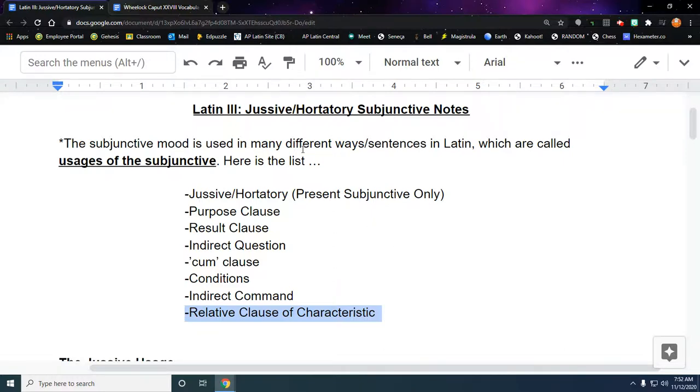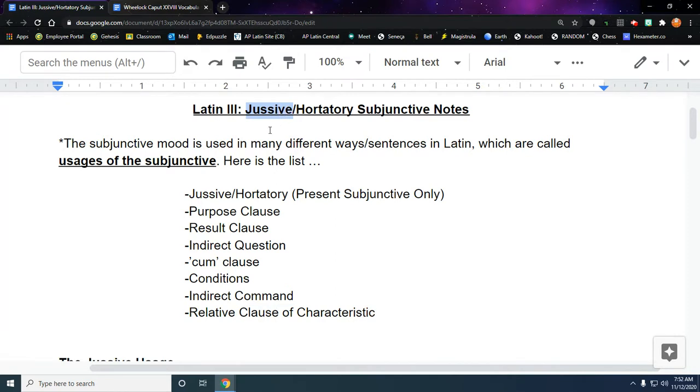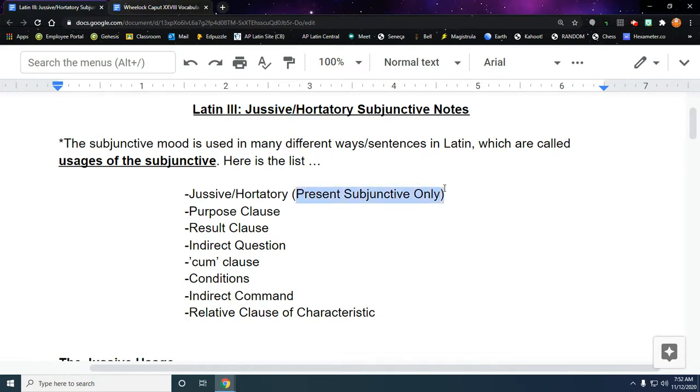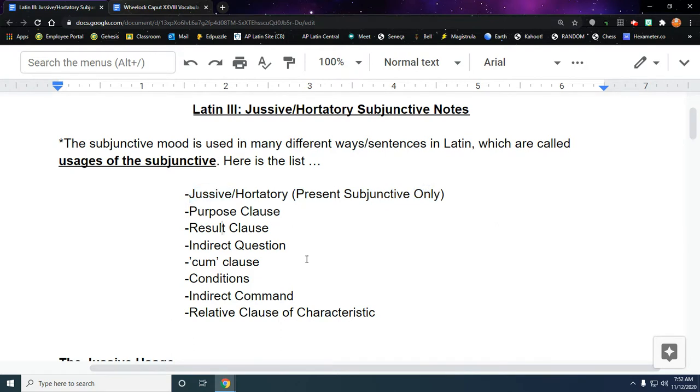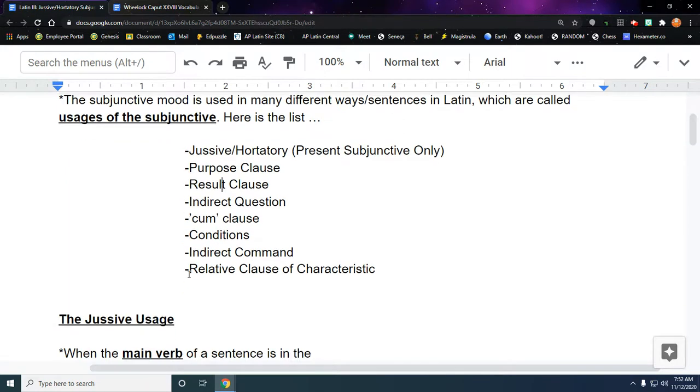Salvete. We're going to go over a recap of the jussive subjunctive, which is one of the usages of the subjunctive. The subjunctive is a broad topic in Latin. There are four tenses of it, and in many different ways it's used. So we've learned the present subjunctive, and the first usage of it is limited to only the present tense, so that's why we're learning this one first. There's all these other usages which we're going to encounter, different types of sentences and ways that the subjunctive is used.